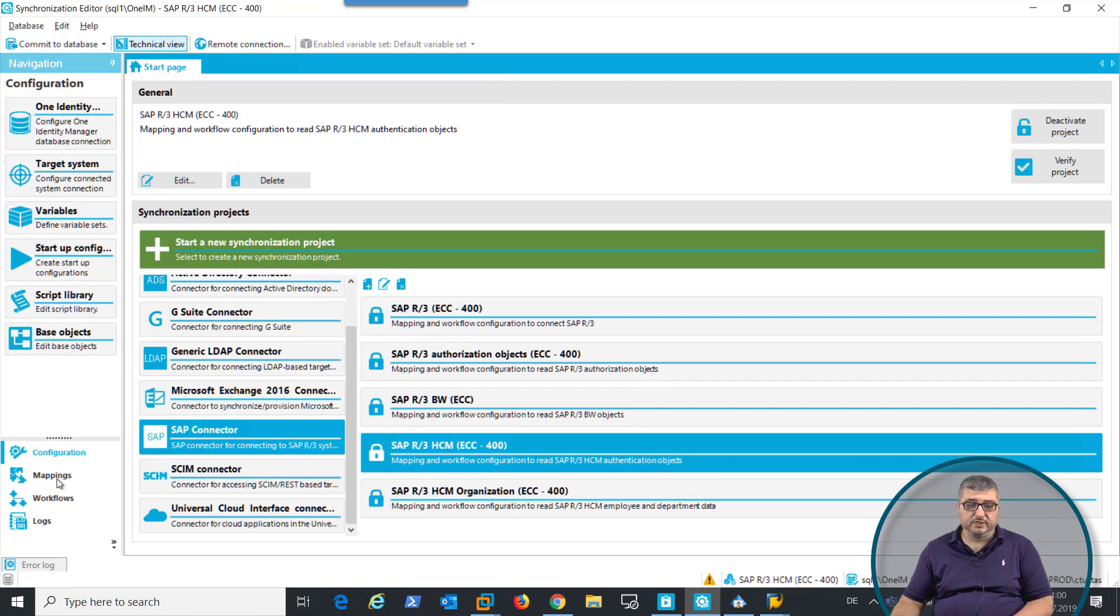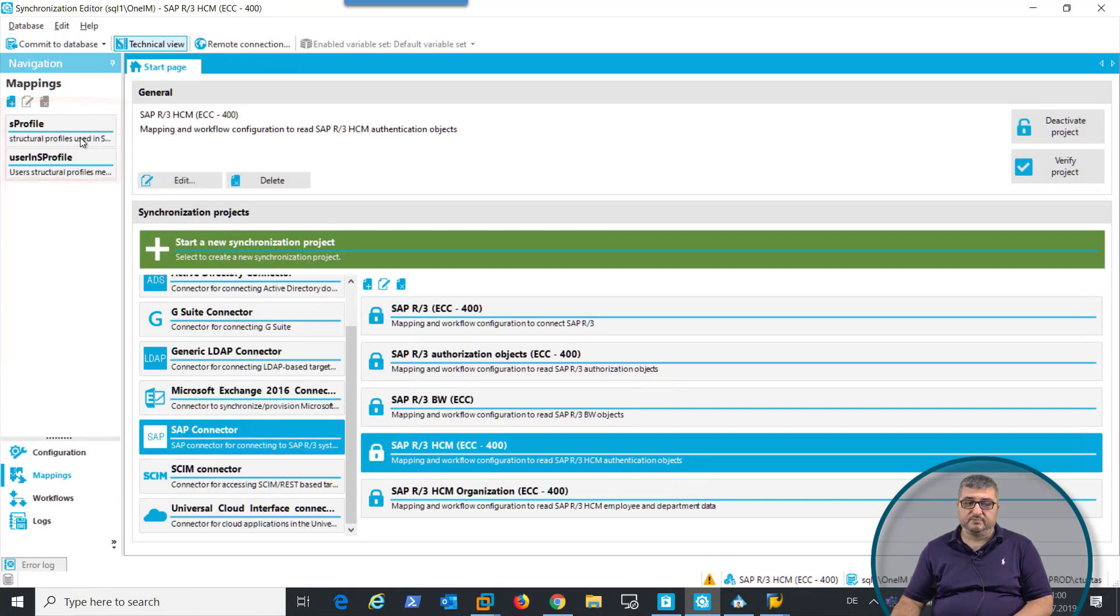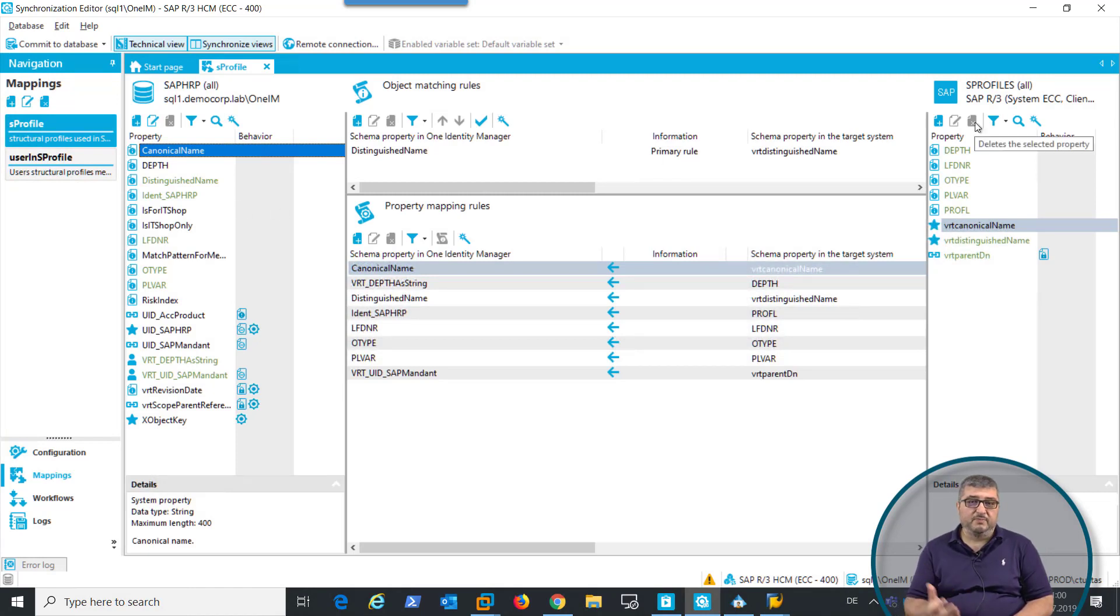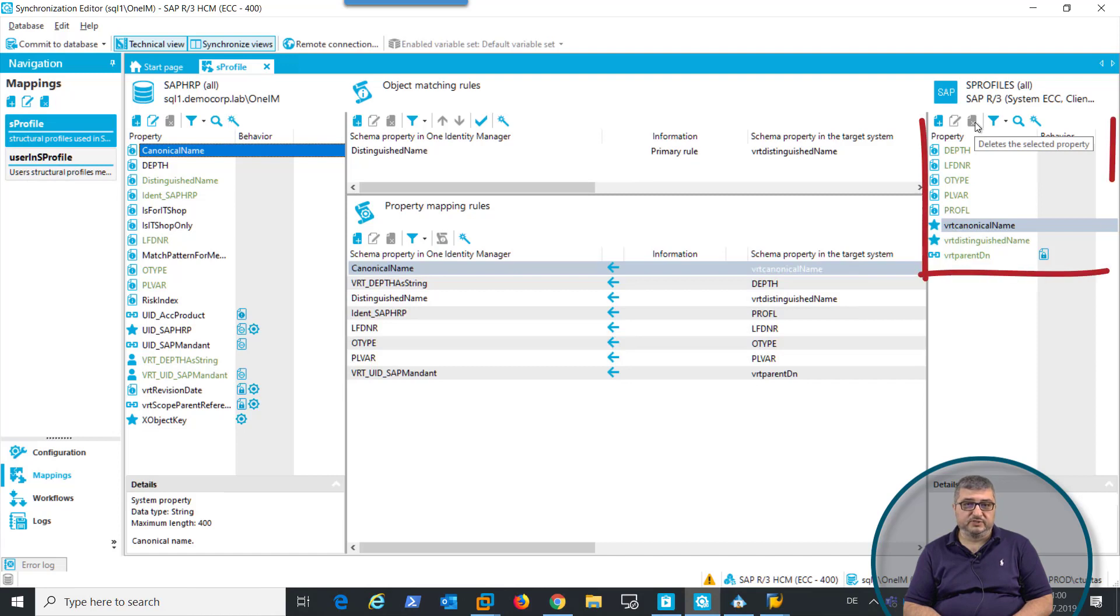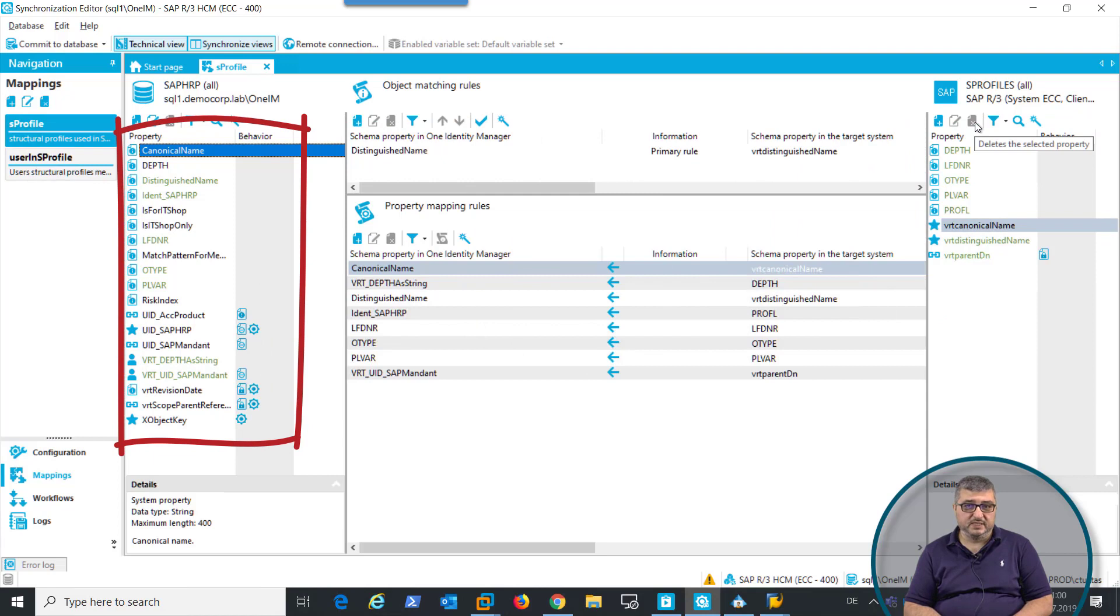When we look into the available mappings, we see users in profile and profile. Looking into the profile mapping, you can see that the right-hand side represents the information in SAP HR, and the left-hand side shows the Identity Manager database table that holds that information in the Identity Manager database.